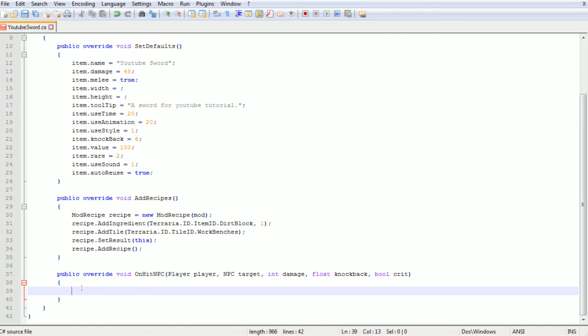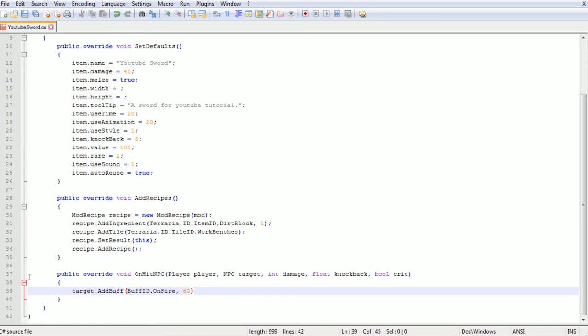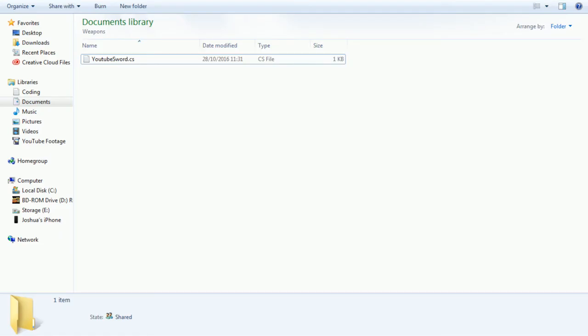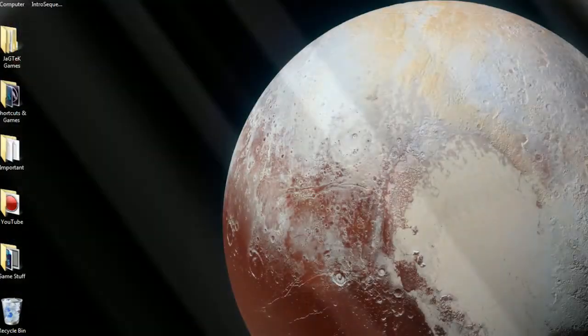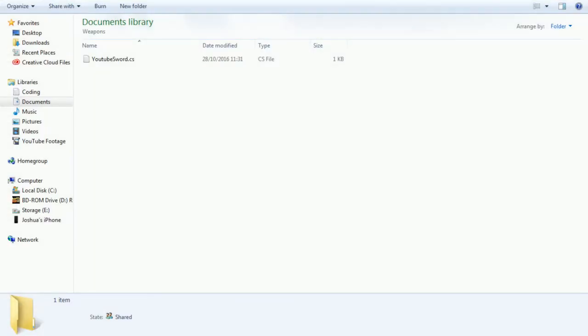Then basically very simply we're gonna add a debuff. So we're gonna put target dot add buff, and then in brackets buff id dot on fire, and then we're gonna add for the amount of ticks and I believe it's 20 ticks a second, so that should last two to three seconds. You can also look up on the internet and I'm pretty sure you'll be able to find the IDs for the buffs and then you can add those in there. For ease I'm just gonna drag over the example sword file.